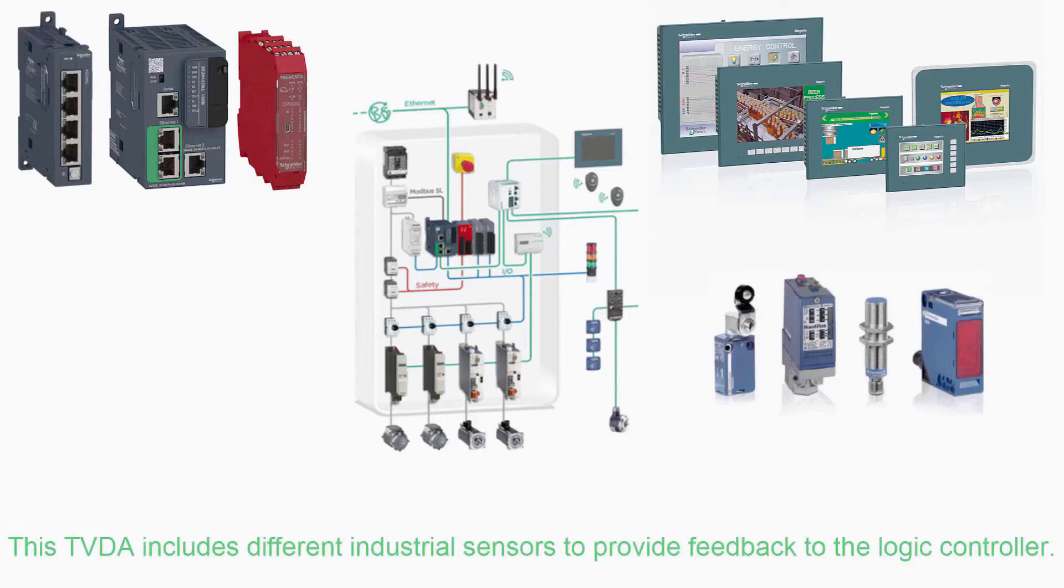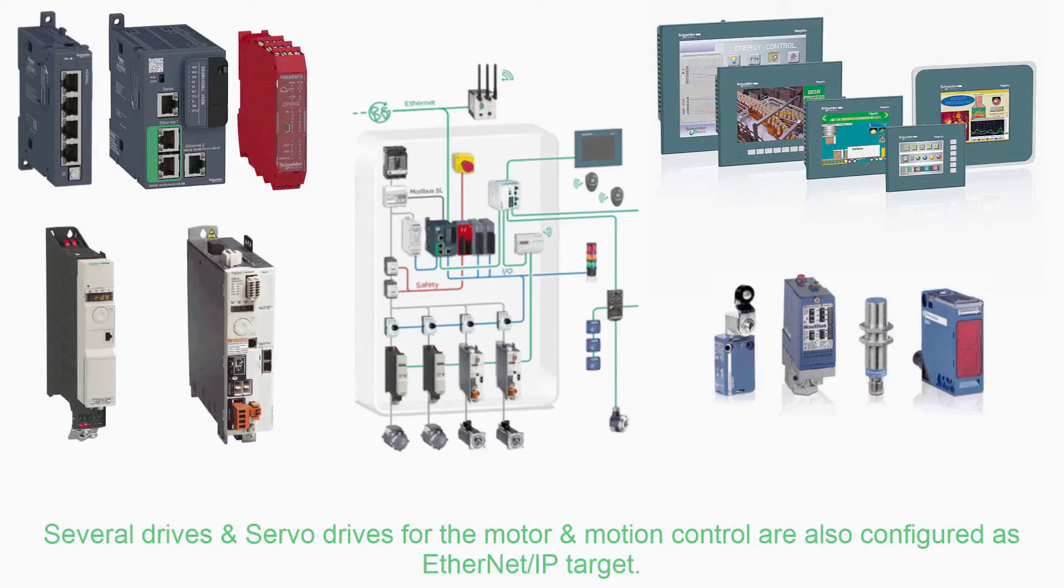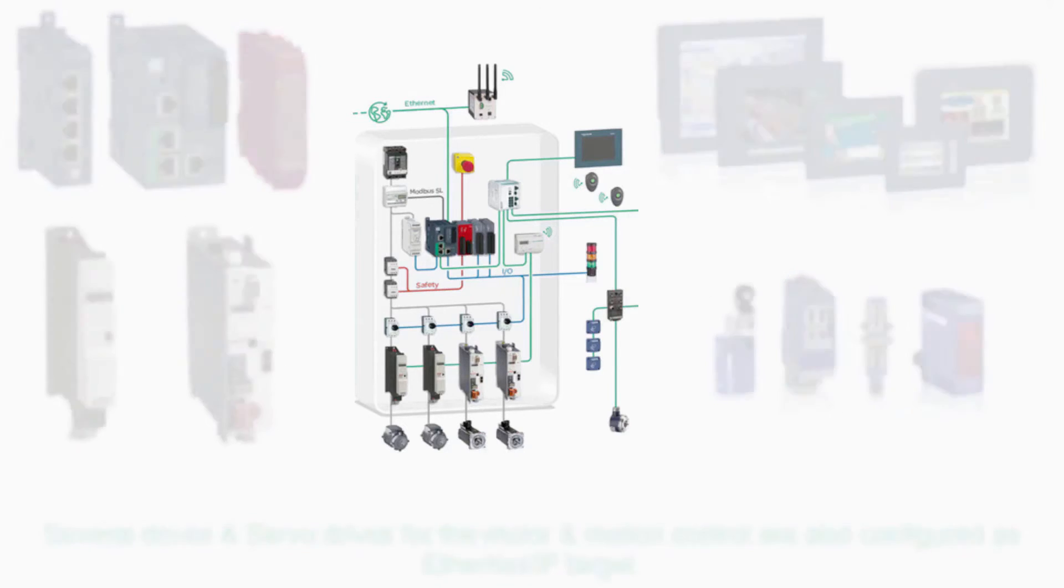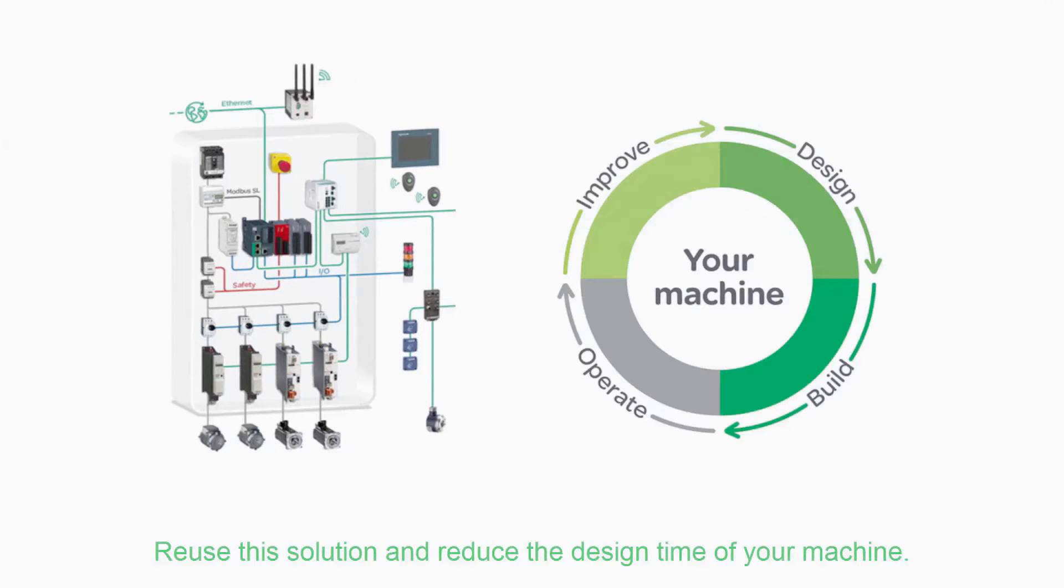This TVDA includes different industrial sensors to provide feedback to the logic controller. Several drives and servo drives for the motor and motion control are also configured as Ethernet IP targets. Reuse the solution and reduce the design time of your machine.